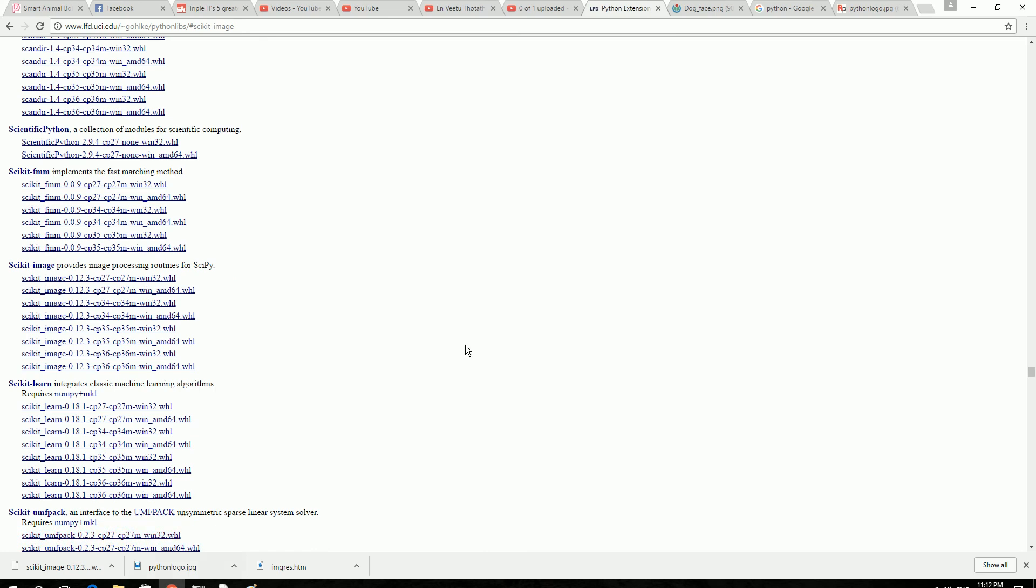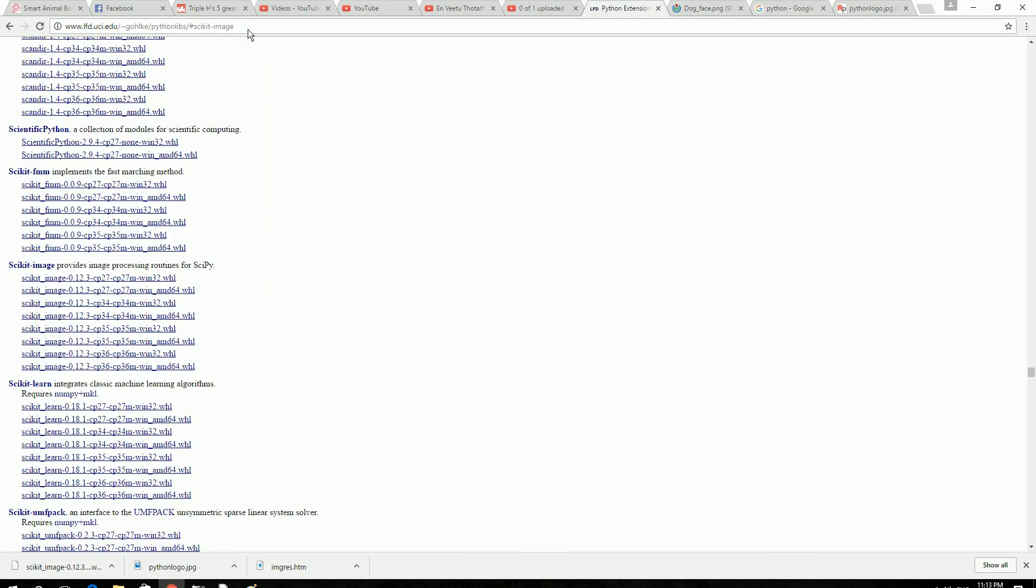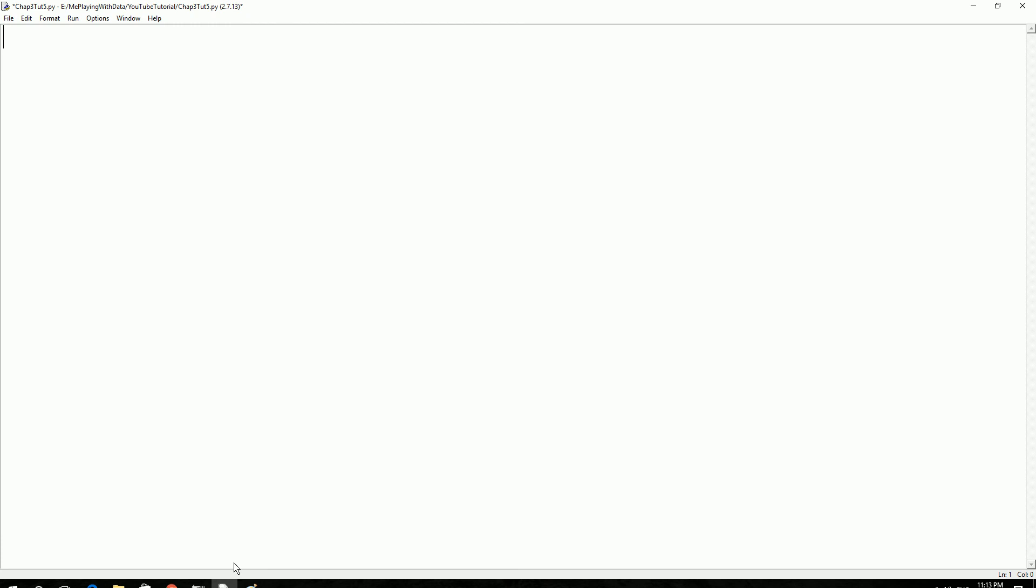In order to do unstructured data processing, we will be using this image from the internet. I will put the link to this image in the description below. And also I will put the description to download this package in the link below. Now let's get right into the code.